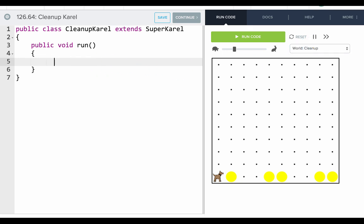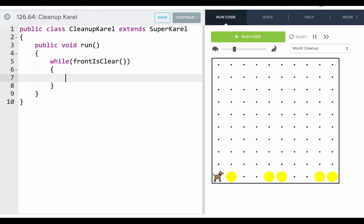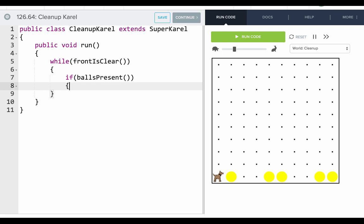So we'll say while front is clear. And so what's the thing that we want to repeat? So I guess when we get to each spot in the world, we'll ask ourself if there's a ball, then we should take it. So we'll say if ball's present, then take ball. So let's run this and see what happens.